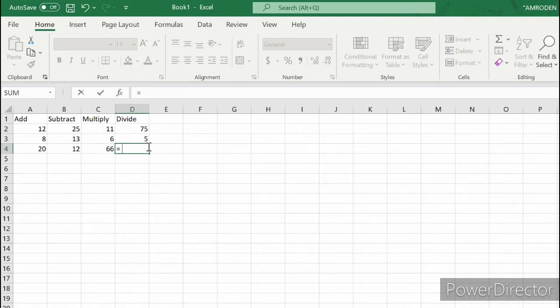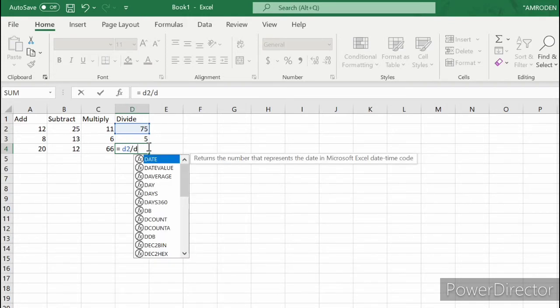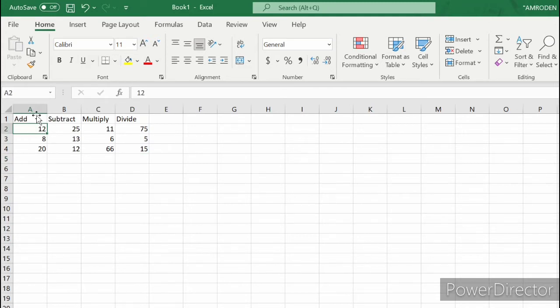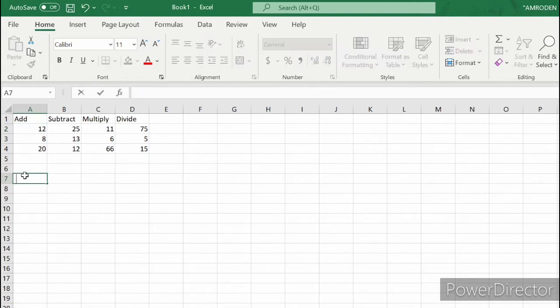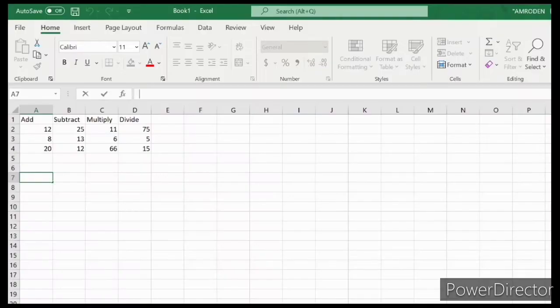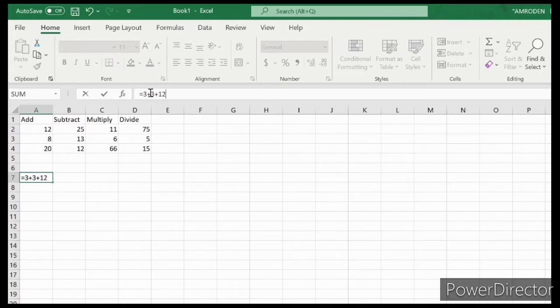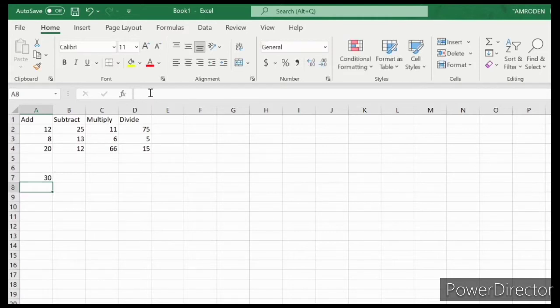For multiplication, let's try C2 times C3. And for division, D2 divided by D3. Enter. So that's how you perform operations in Excel. Let's try to go to cell A8.